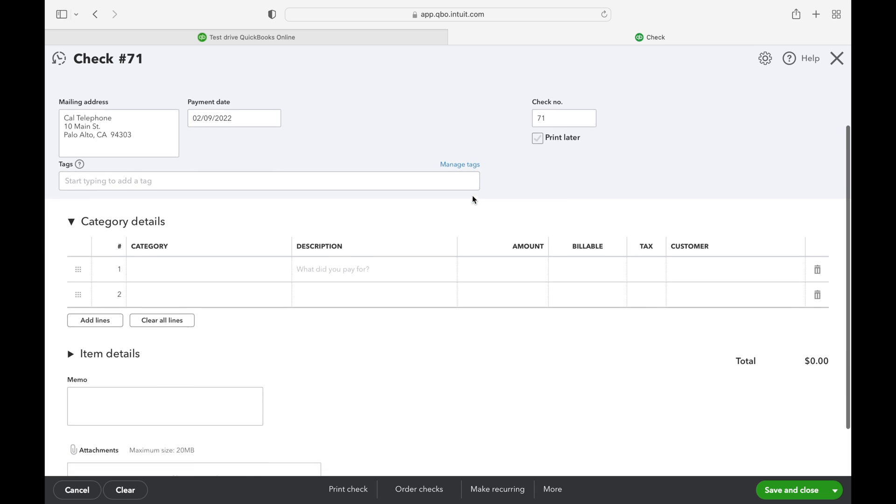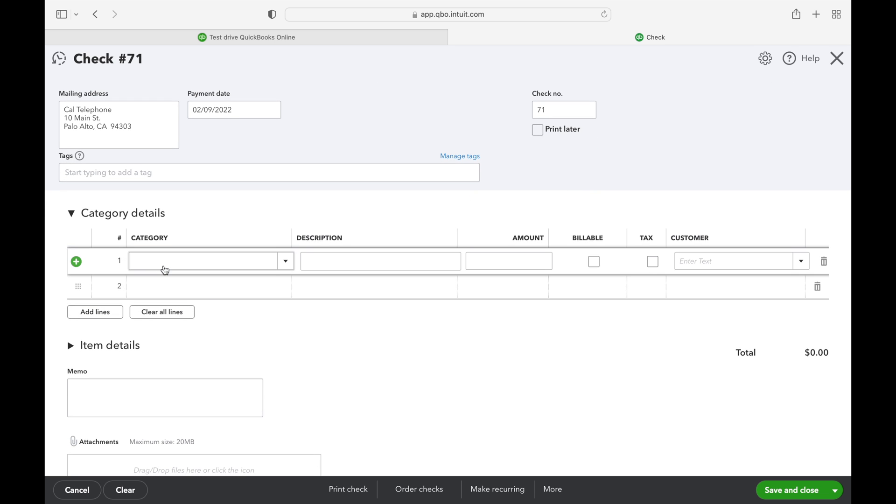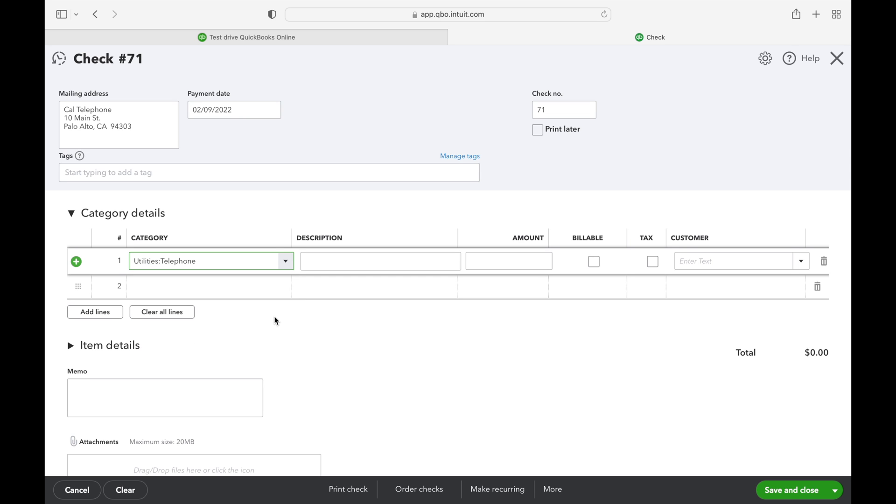Alright, we're almost done. Here we go. We need to pick the account in which the expense is going to be categorized. Since this is a utility, I'm going to select the utilities and telephone account.